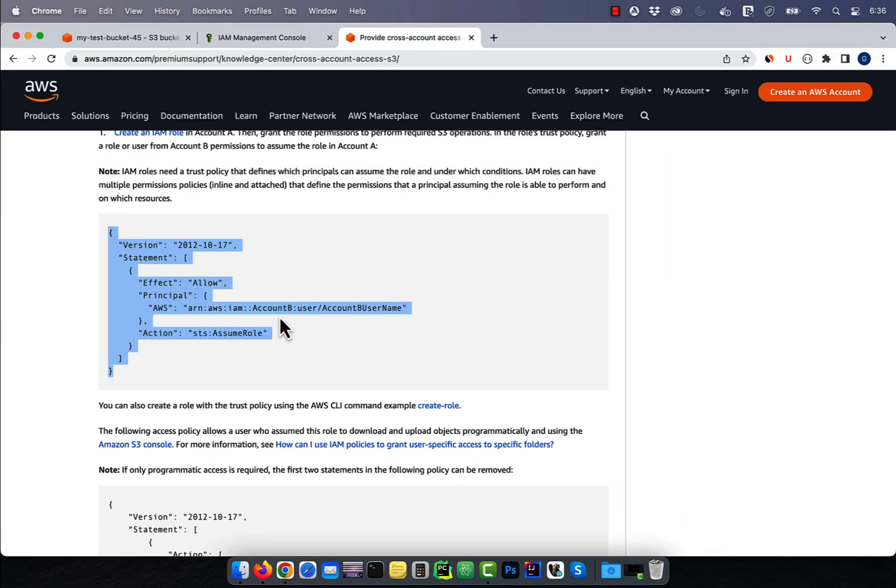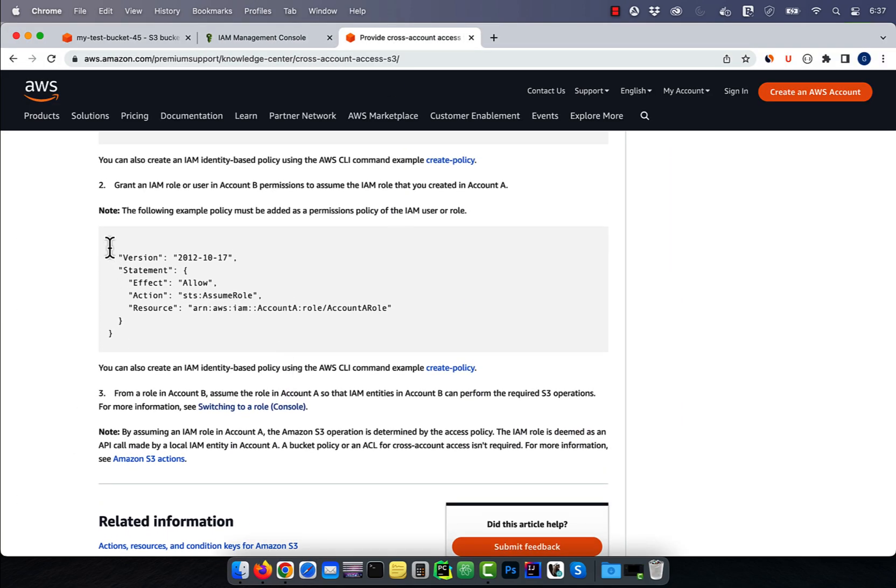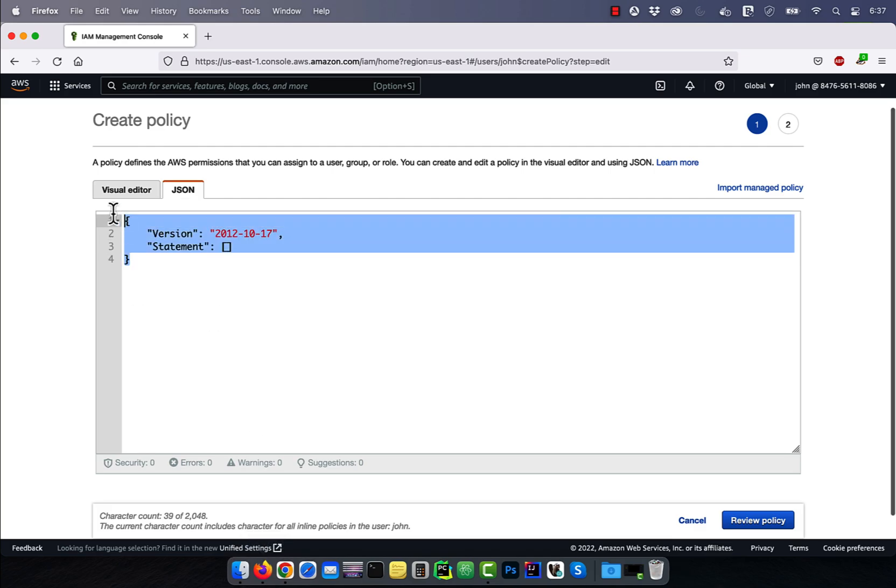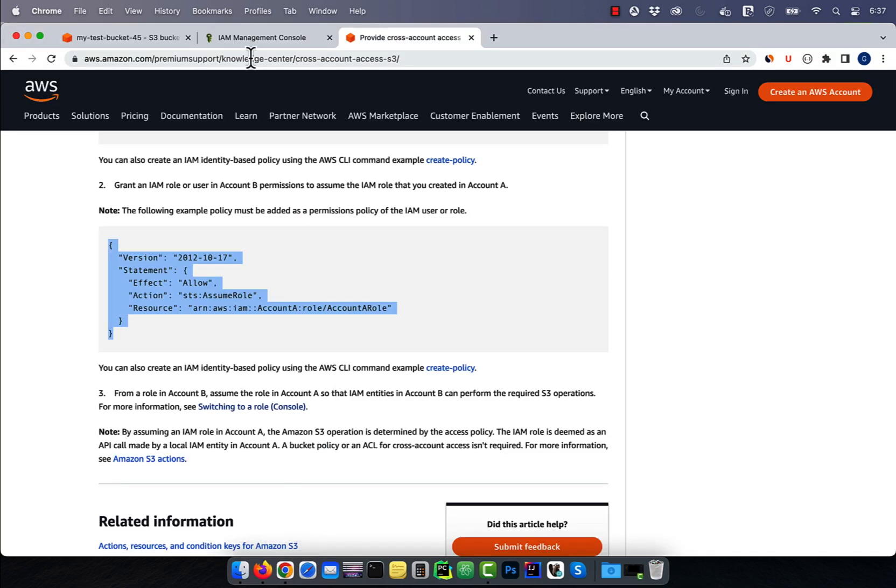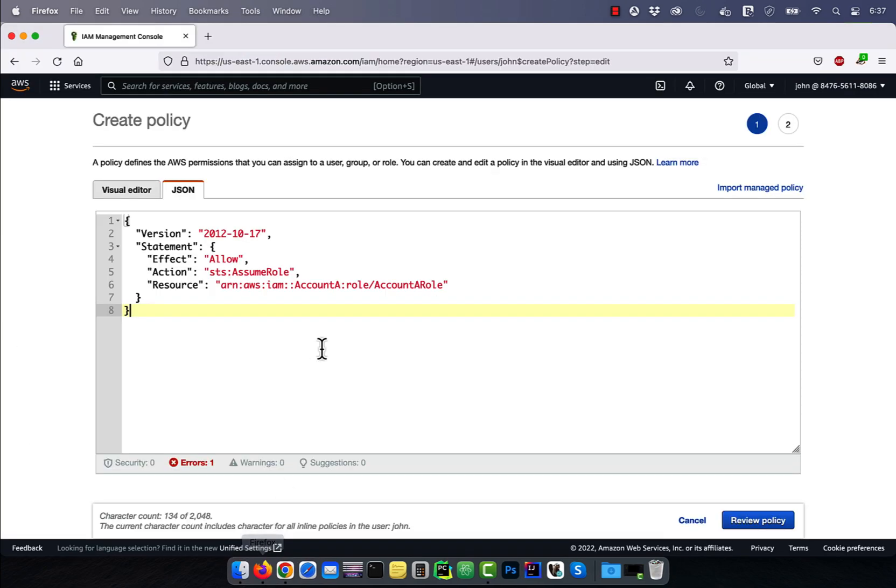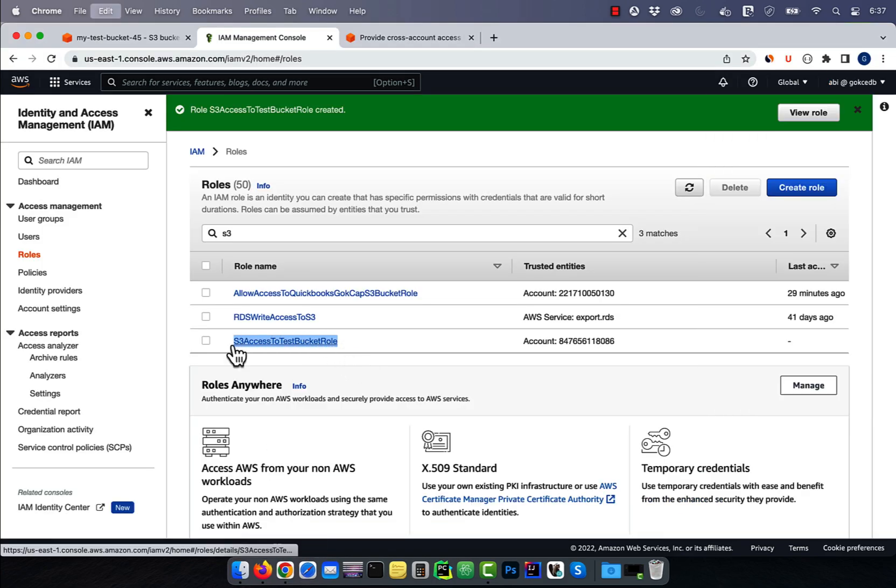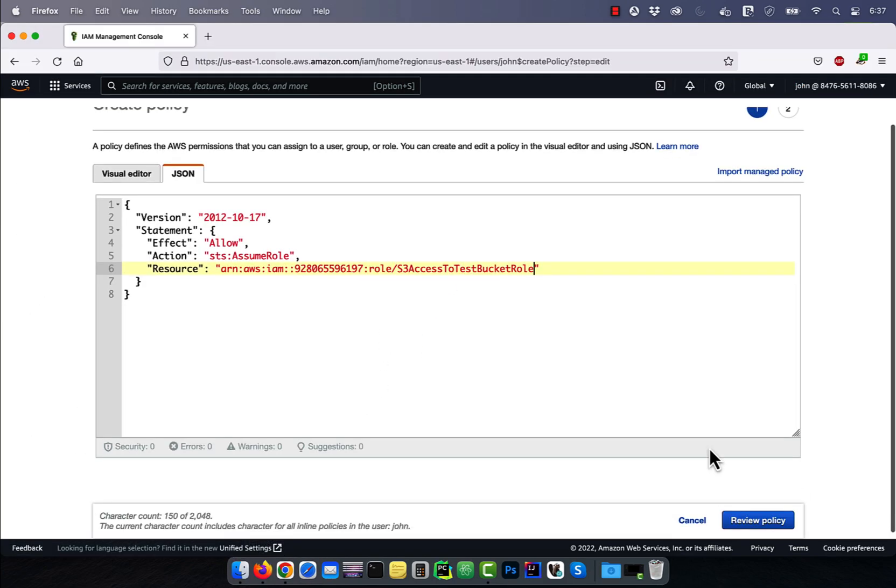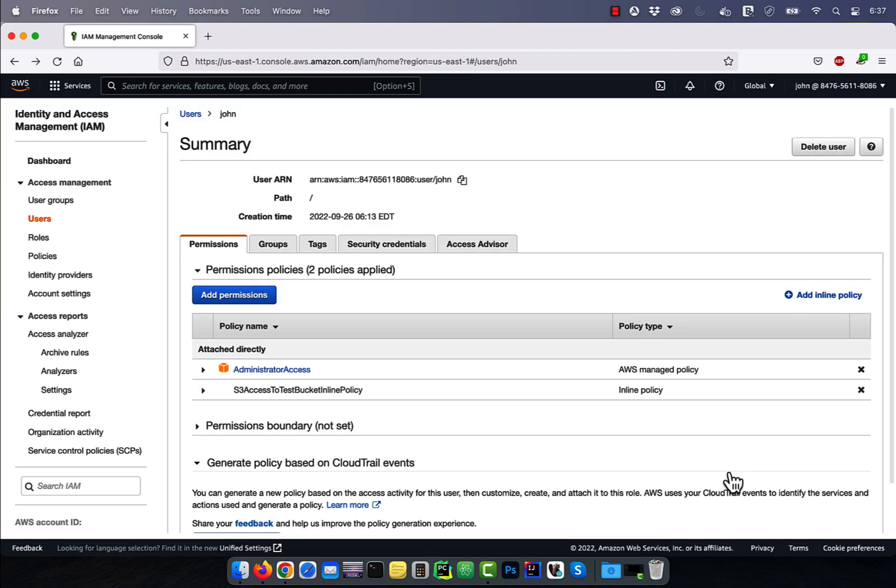Copy-paste the STS Assume Role policy from the same blog. Replace account A with the account ID of the main account, and replace account A role with the IAM role that we created earlier. Hit Review Policy, give it a name, then click Create.